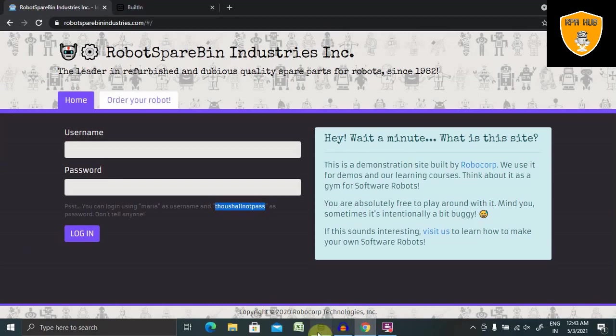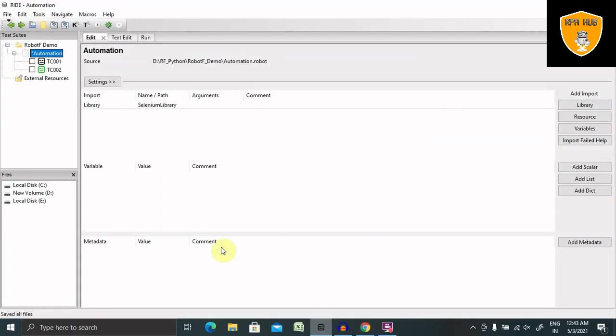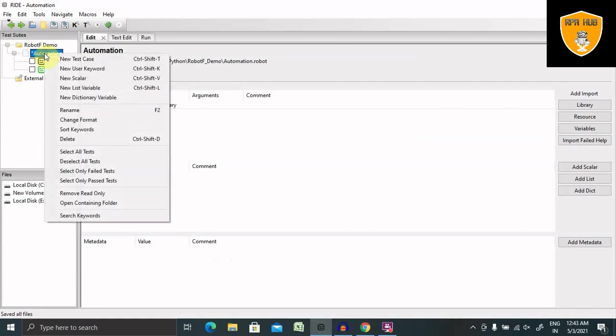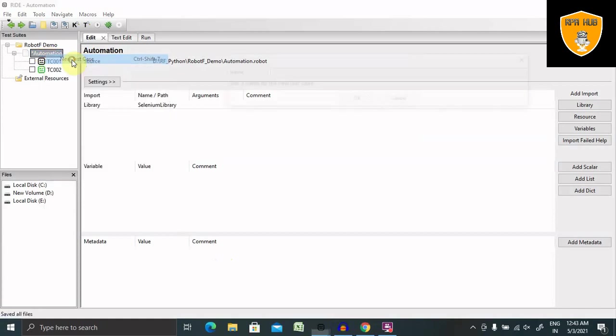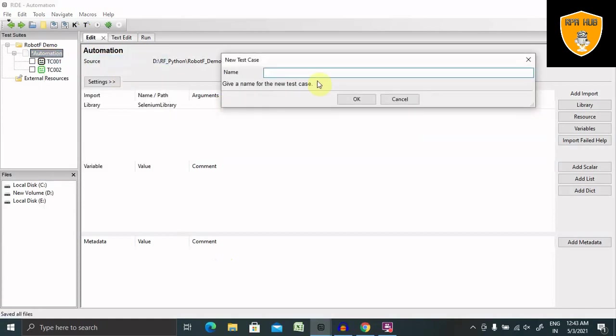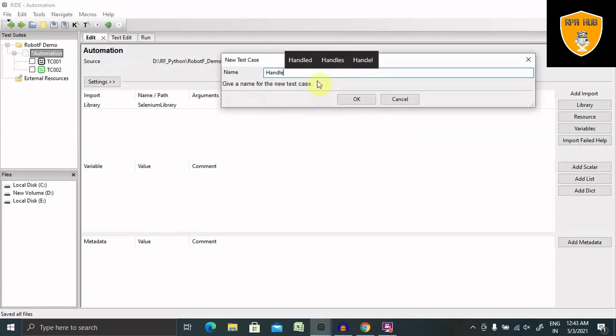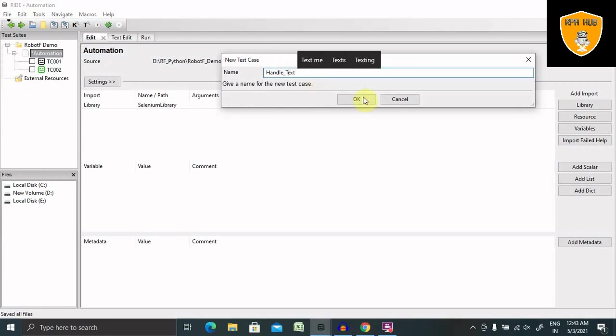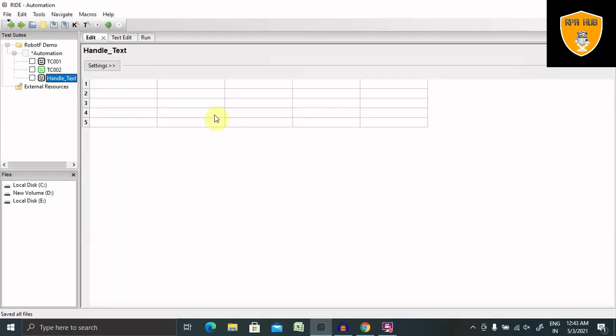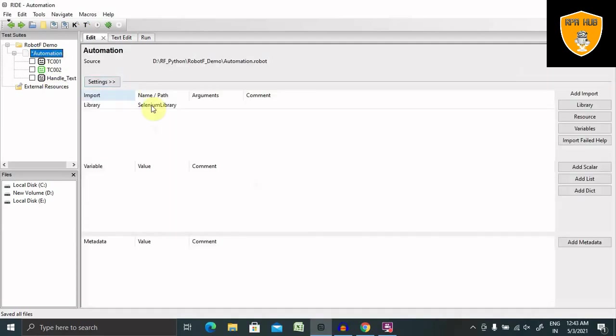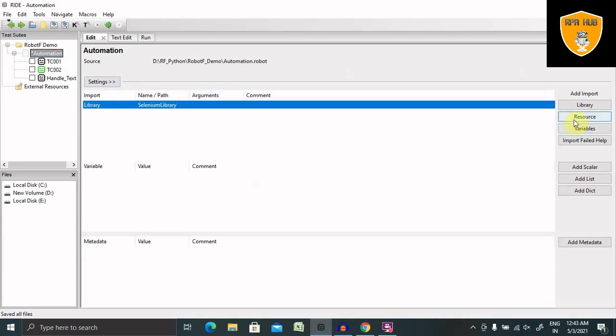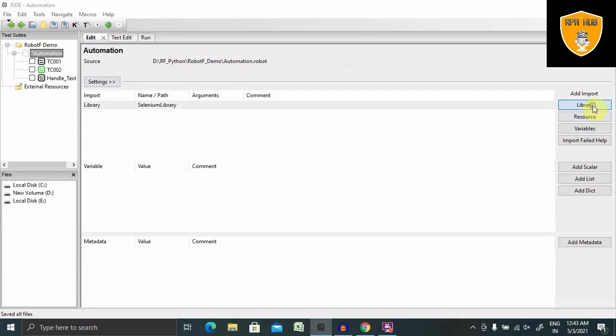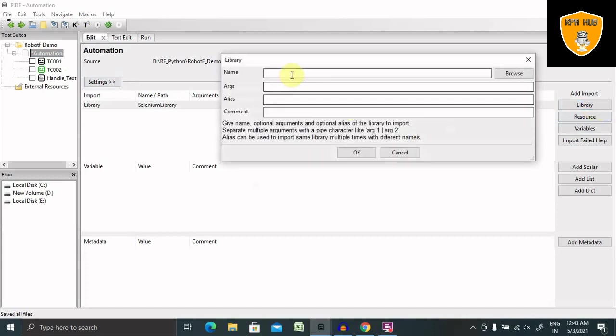So let's start. From here, we have to create a test case. I'm creating a test case name as handle textbox so that we can easily remember it. Before proceeding further, we have to import library. We just have to write Selenium library, click on library, write Selenium library and click OK.